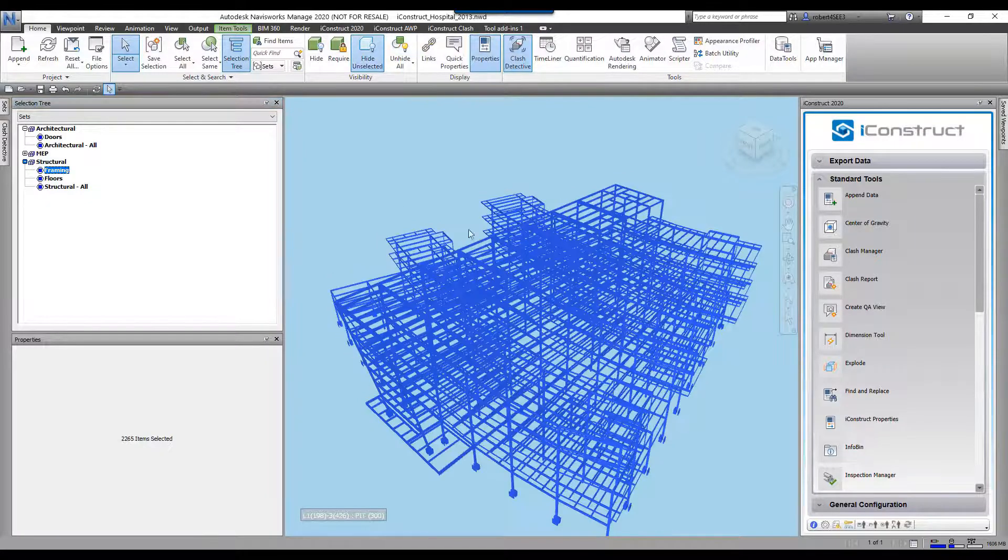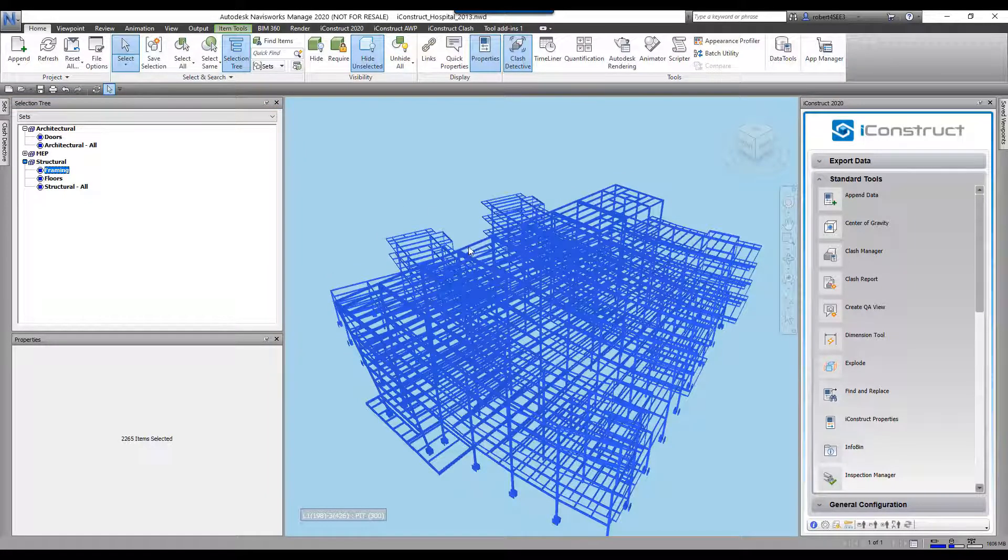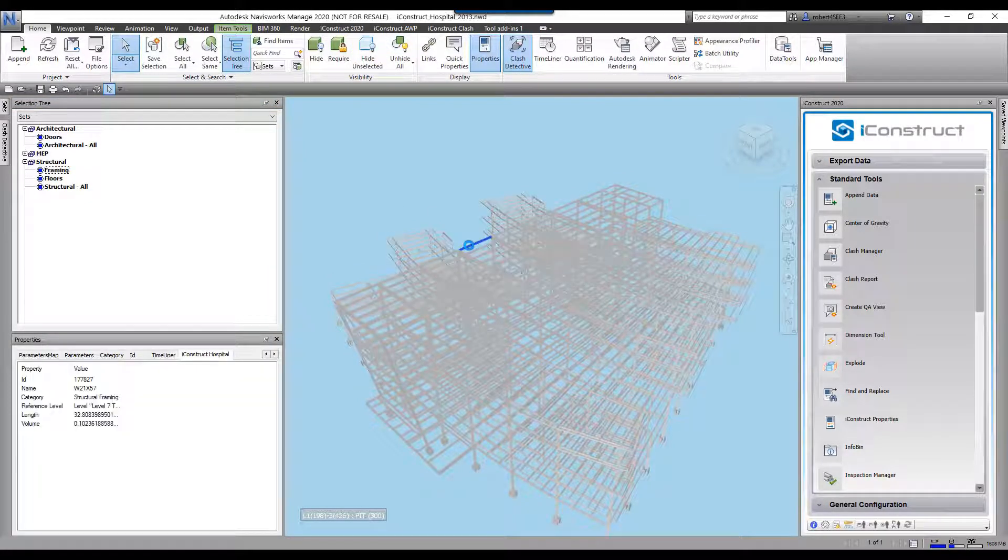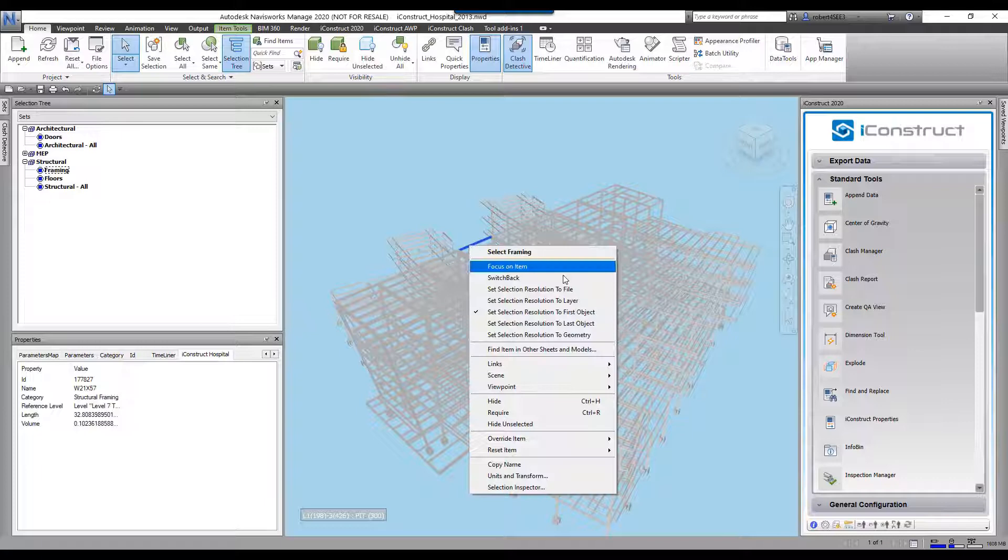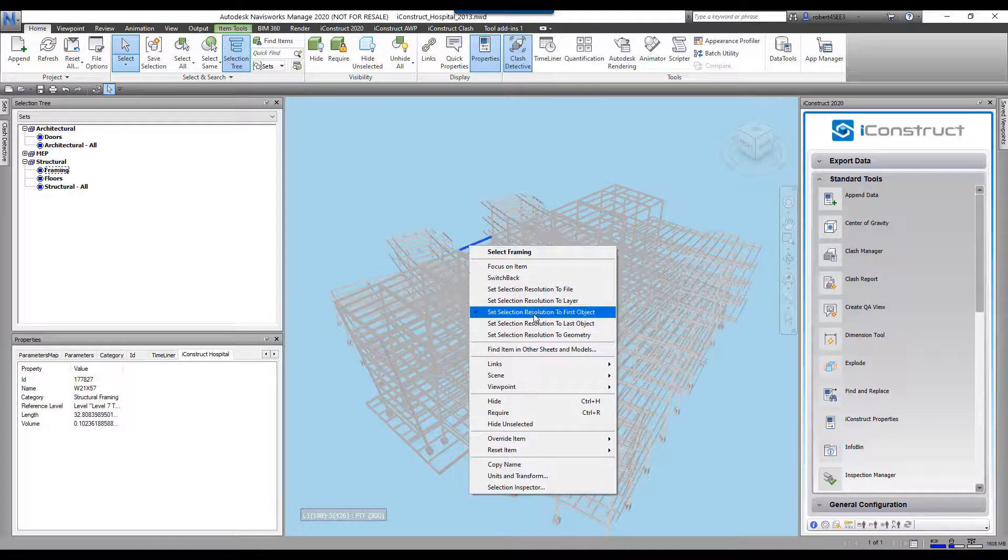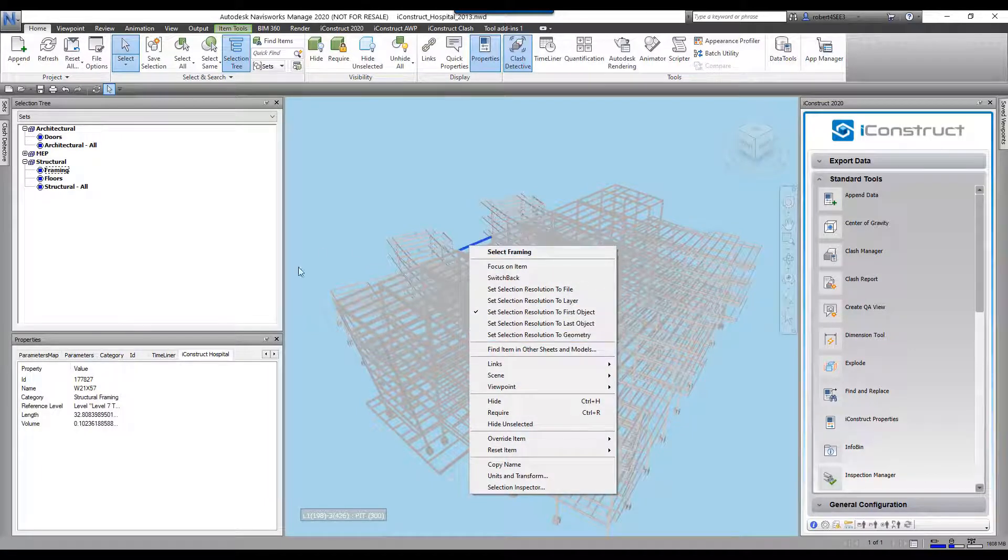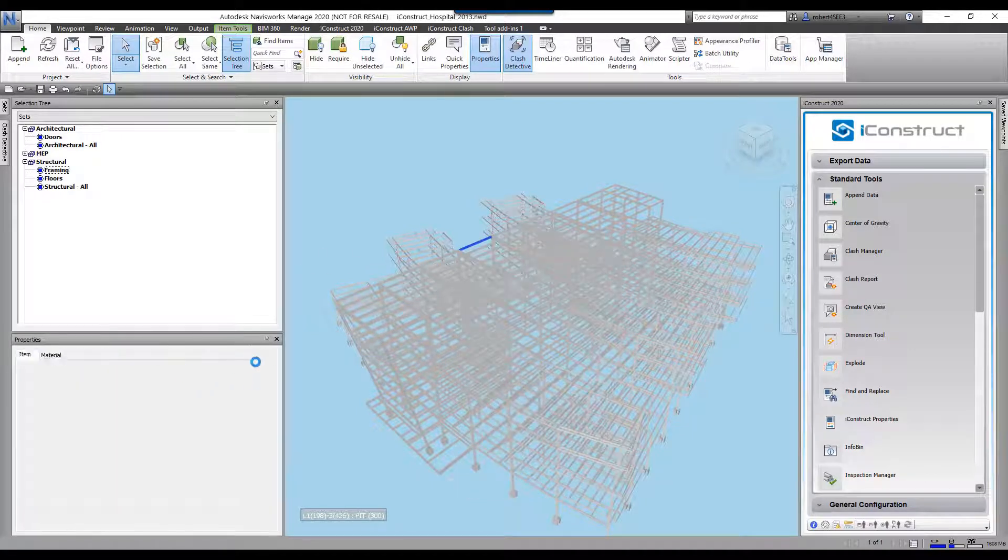I'm going to hide everything. I'm just going to select one of these objects here and change it to the first object.